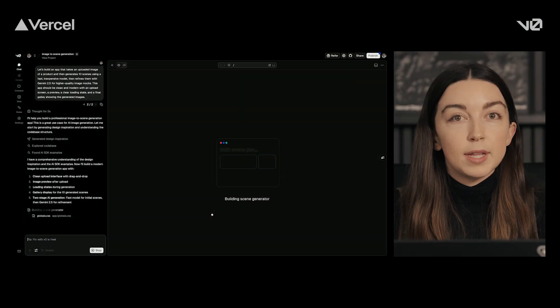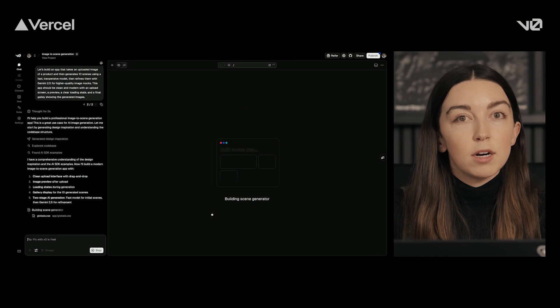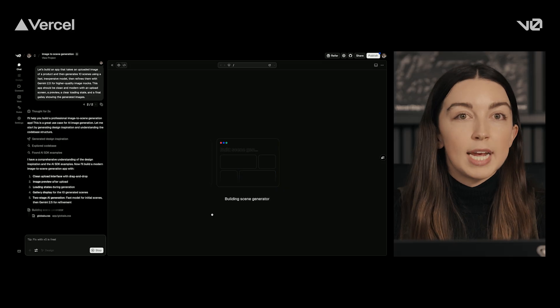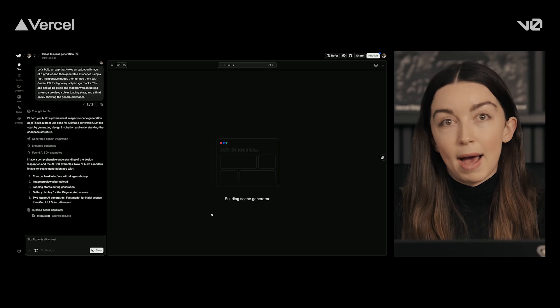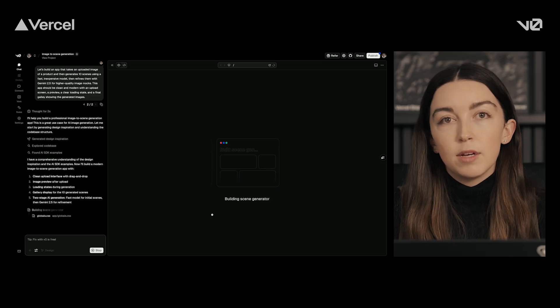Normally, it would require multiple AI provider accounts and lots of custom code to call two models as part of the same workflow. But vZero and the AI Gateway are actually smart enough to handle all of this automatically. vZero builds the plan, selects the right model automatically, and generates the code for a working Next.js app using the AI SDK.